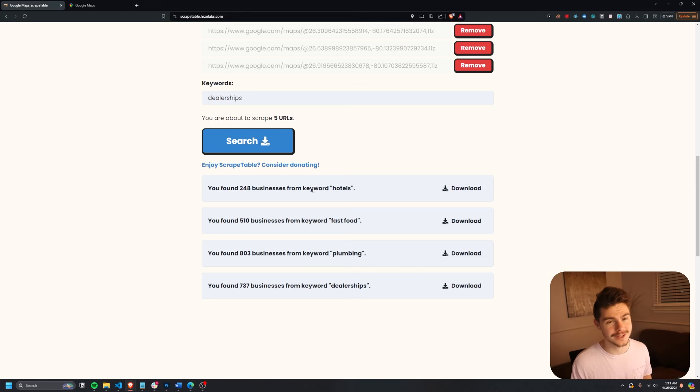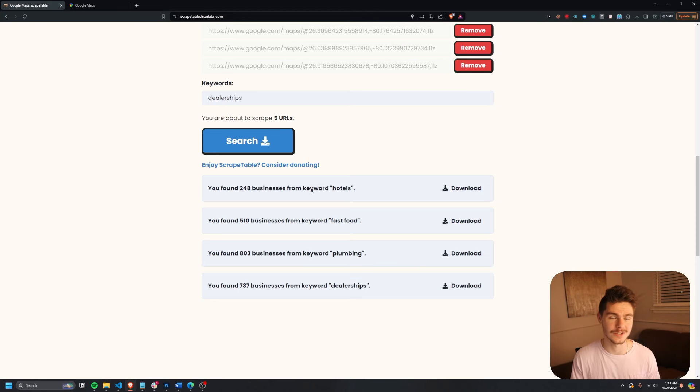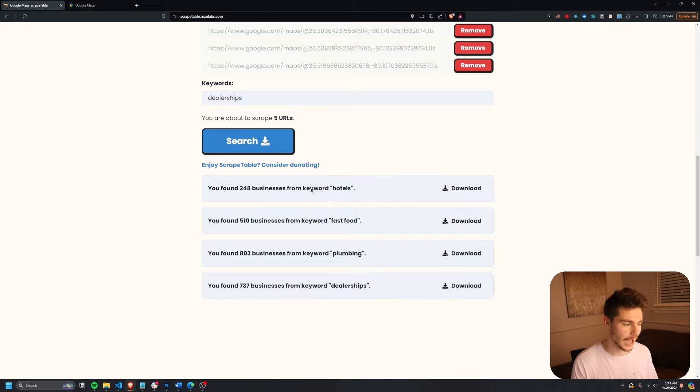Once again, if you want to support me on this little project here, you can always donate and that would really, really help me out and keep this project going. Once again, I'll have a link down in the description below to where you can start it with Scrape Table. That's over on ScrapeTable.hrznlabs.com.